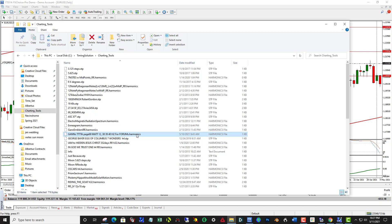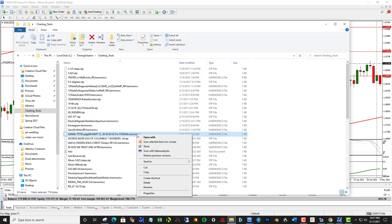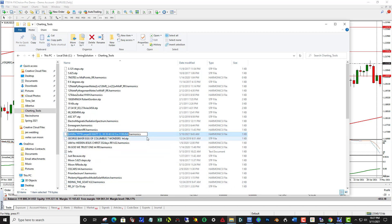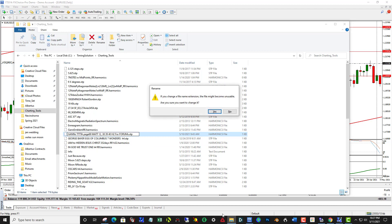What you want to do is click on the file, right-click, then click Rename, and change Harmonics to STP, and enter, and say yes to this.